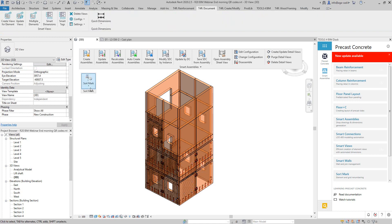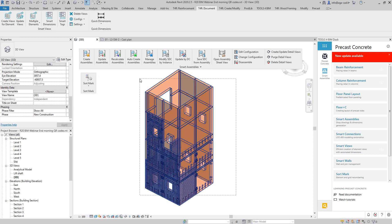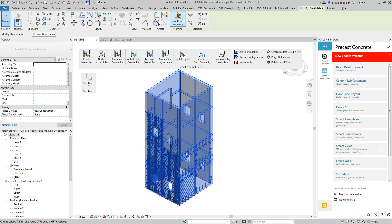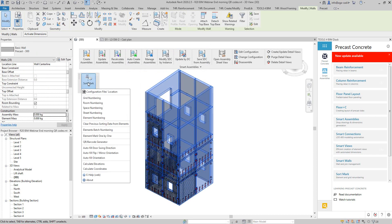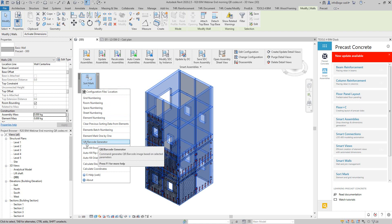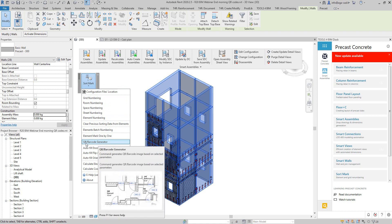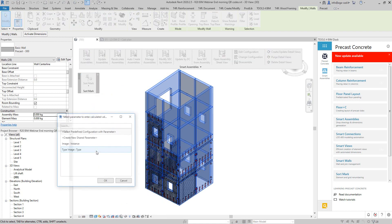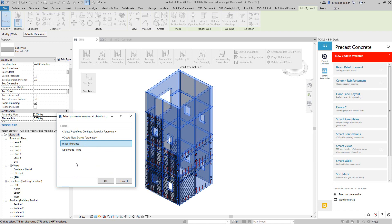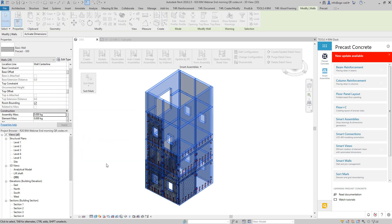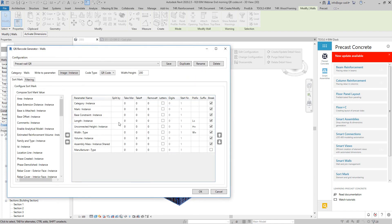I will select all of these walls like so, select filter walls, okay. Then I will use Sort Mark, which is part of Precast Concrete Suite. We have different kinds of commands to renumber elements, but we also have QR Barcode Generator. If I open this one, it will ask me where do I want to place my image, QR or barcode image. I will select this parameter and click OK.